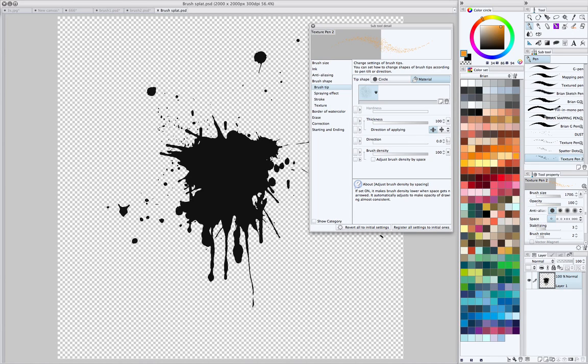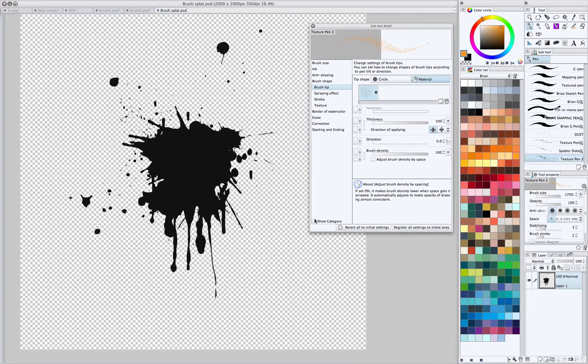The only way I figured that out was by watching someone else's YouTube video. The documentation isn't great on Manga Studio 5. A lot of it is actually still in Japanese. I don't speak Japanese.